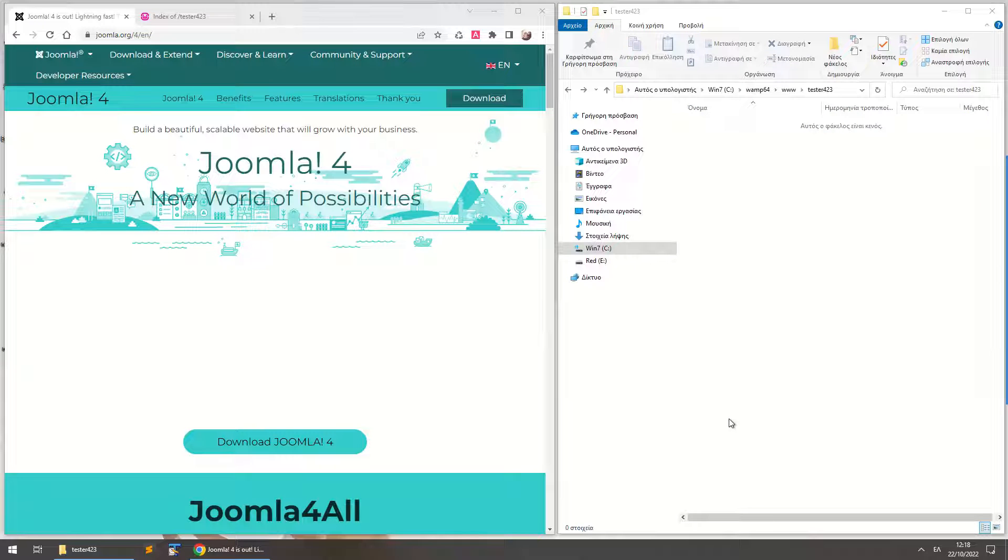Hello YouTube, this is Christopher Marros, and today I'm going to show you how to install Joomla 4 on WAMP server on your own local computer.